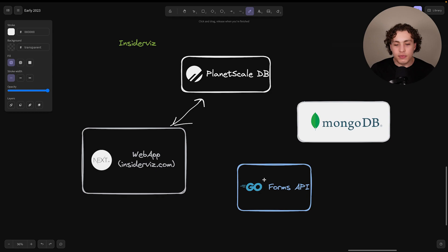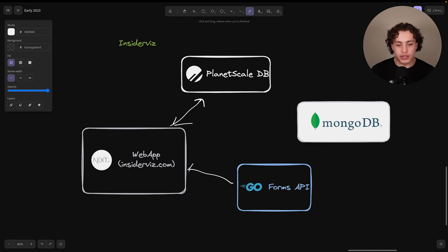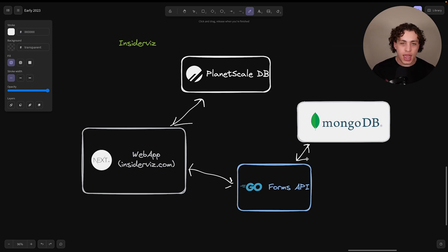Then over here, we have the forms API, which is what actually returns all the forms down to the end user. So we have a request-response pattern right here. And then, of course, this connects over to the MongoDB instance, which sends this down.